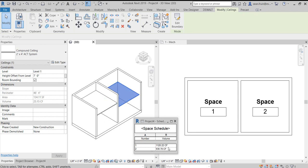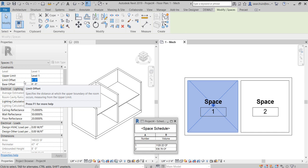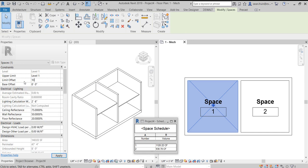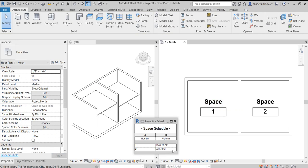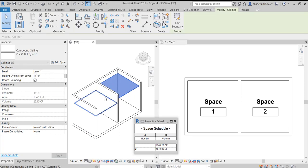Here we have some ceilings and we're going to change the offset. Notice when we change them by nine feet the volume doesn't change, but if we change it down to seven feet the volume does change. So why is this? Well, it's because of the limit offset, and this is something that can be kind of hard to see in Revit.